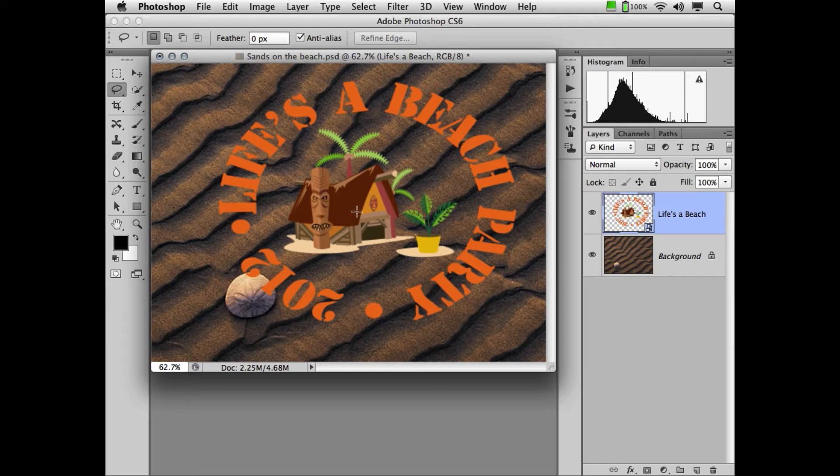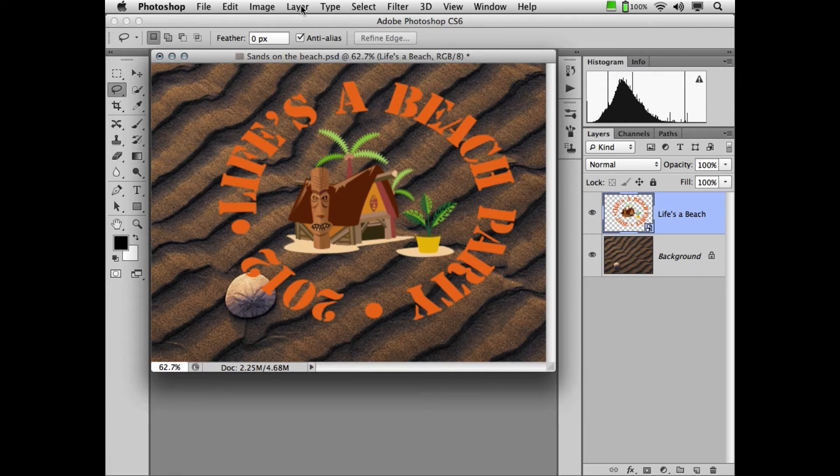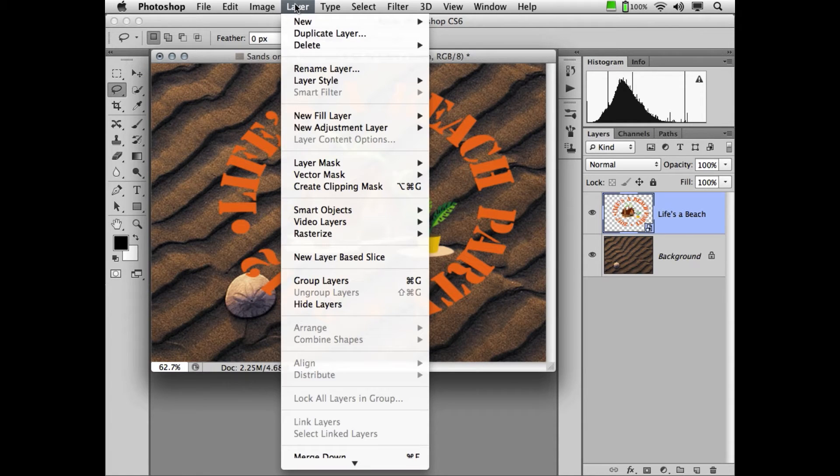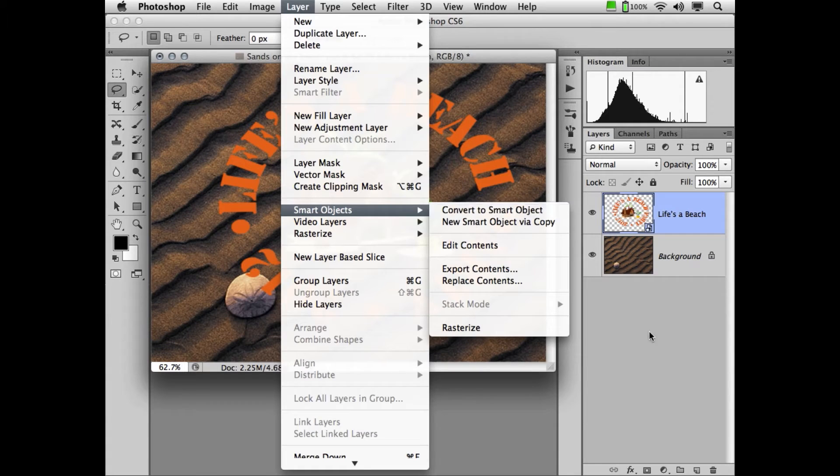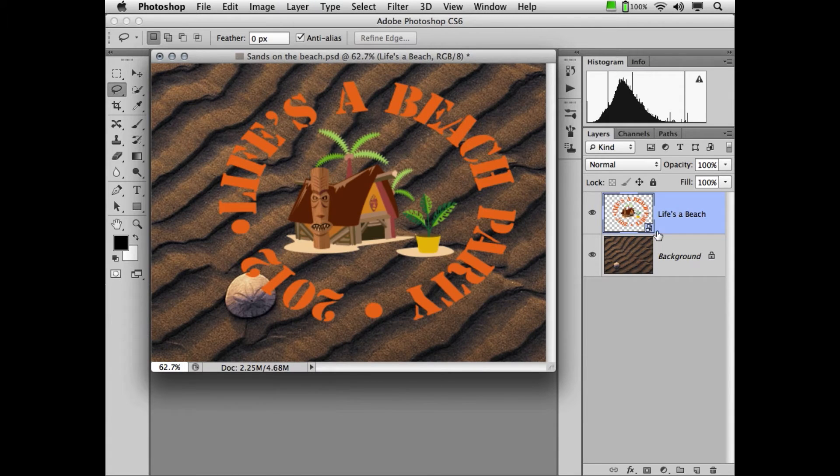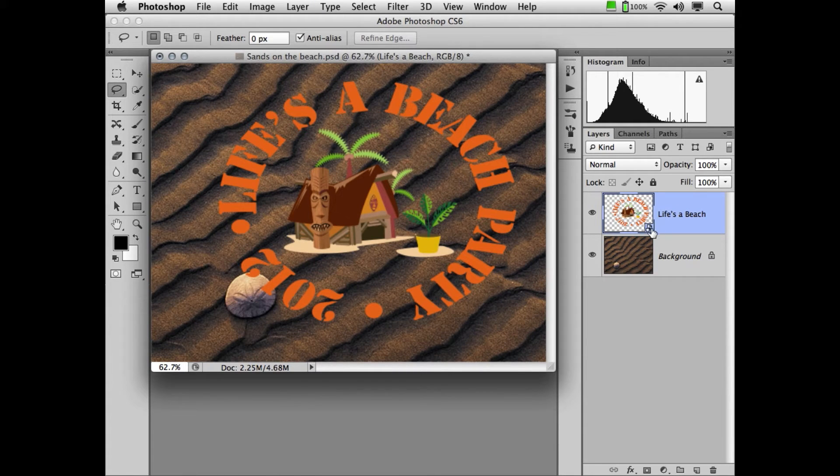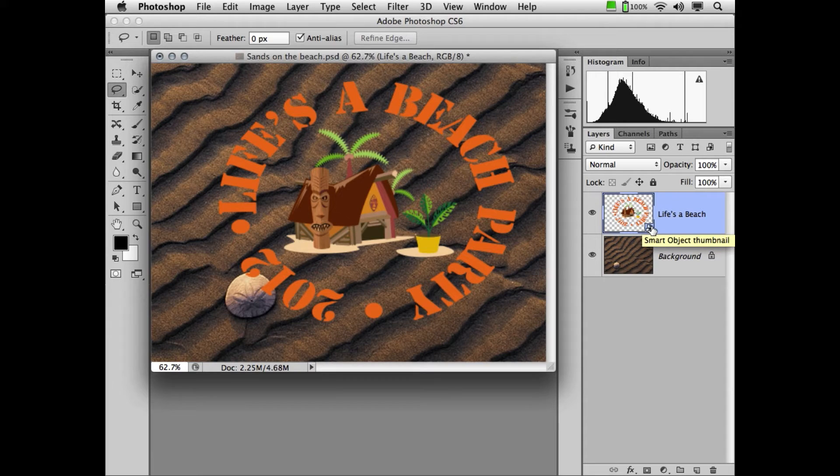You can now apply filters to layers that are smart object layers. Now there are a couple different ways to do that. One way is to take a standard layer, go to Layer, Smart Object and convert to a smart object. But you'll notice our icon right here tells us that this is, in fact, a smart object icon.